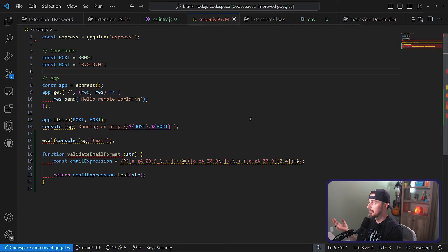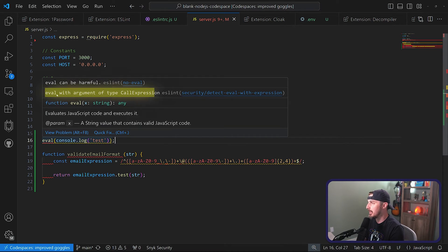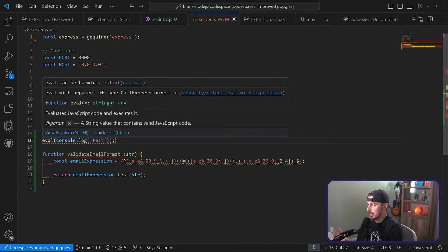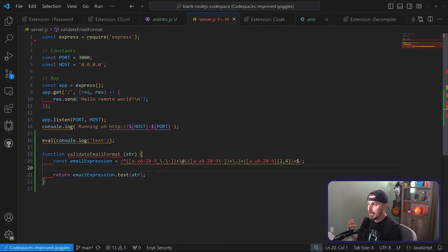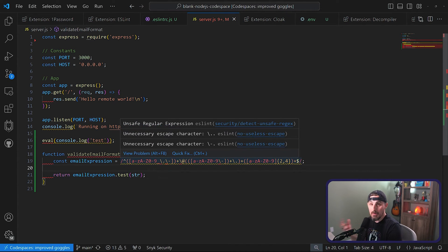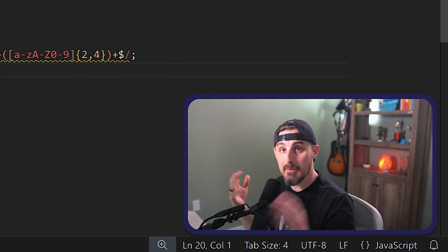I'll open my server.js file, and now I'm getting all these squigglies — problems that will help me catch things before they bite me in production. For example, hovering over eval, the security plugin says you're using eval with an argument of type call expression, which is generally unsafe. Also, if you're using regular expressions like validating email format, a poorly written one can lead to a regular expression denial of service attack. The plugin detects that unsafe regular expression that could lock up your application.